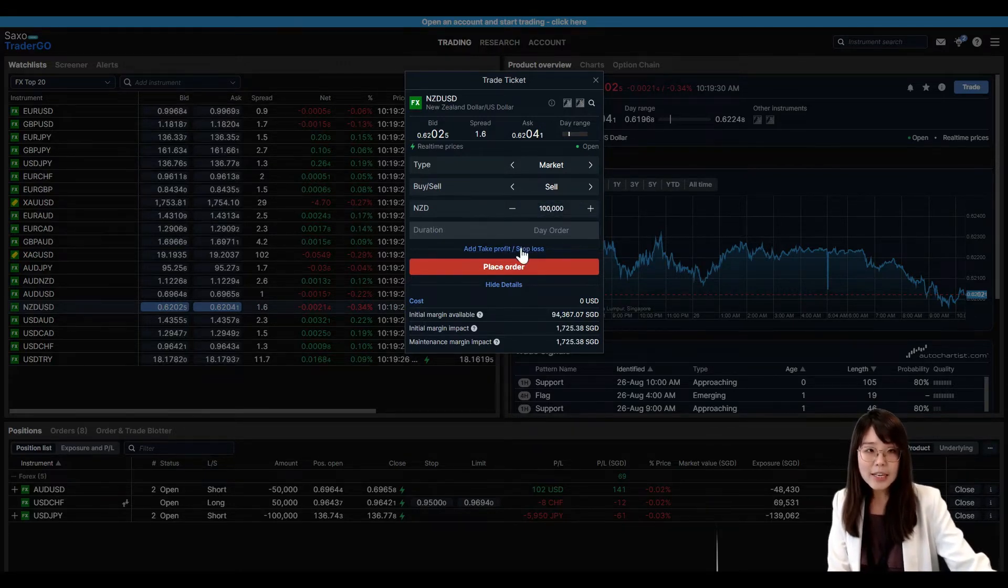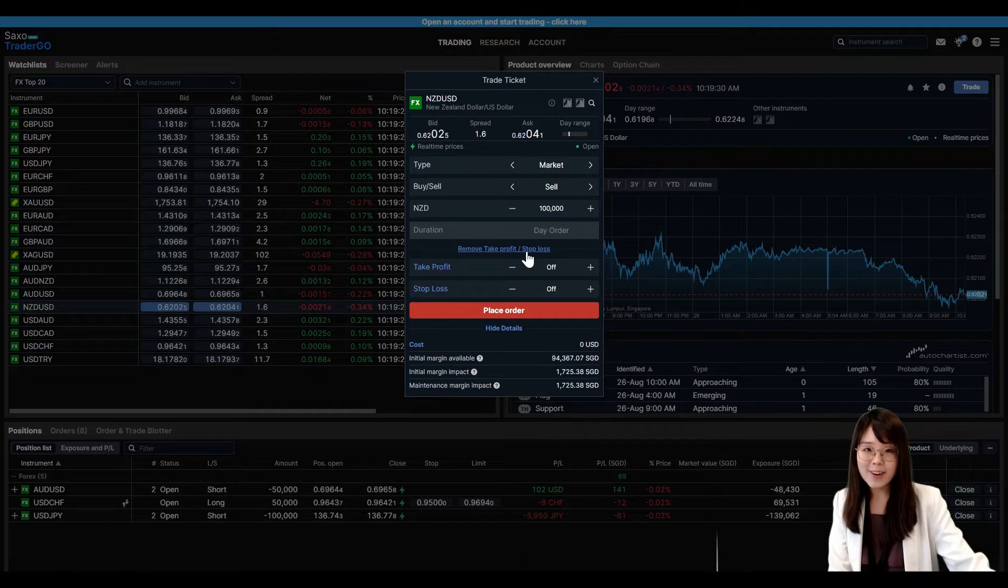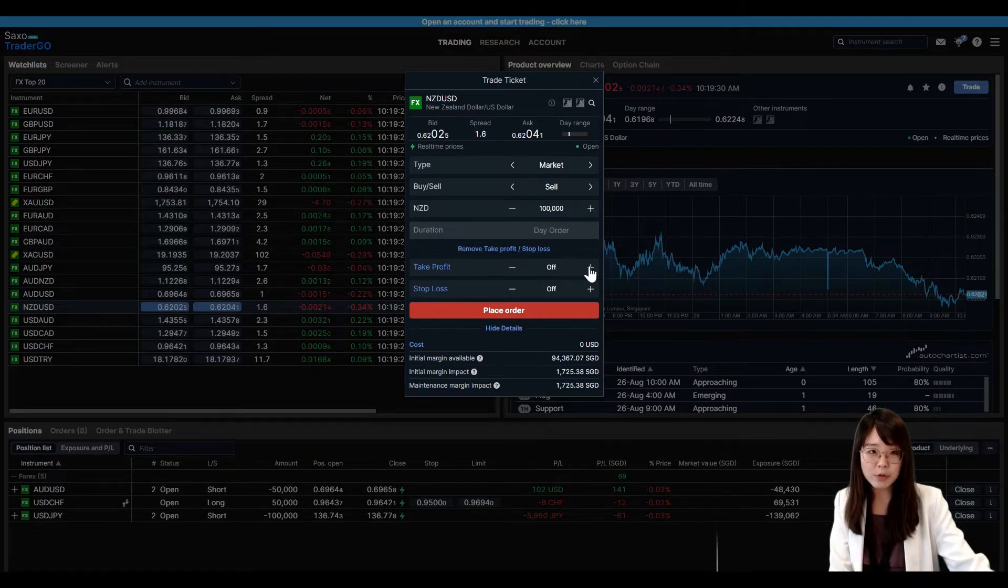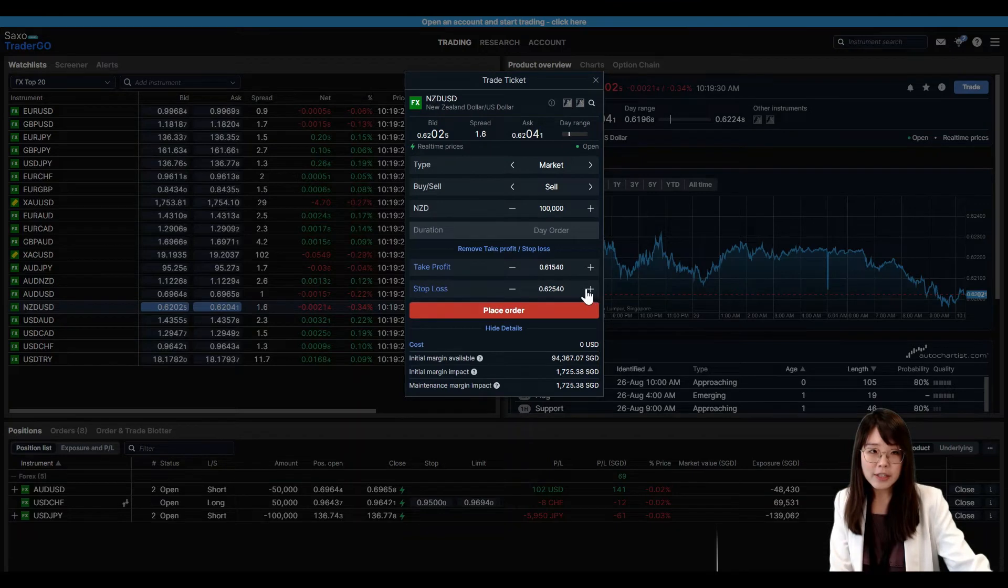Lastly, you may want to add on risk management tools like Take Profit or Stop Loss before you enter a trade.